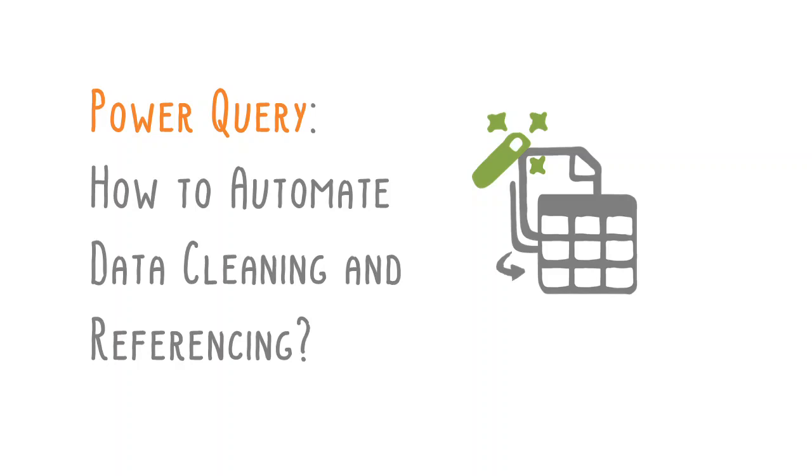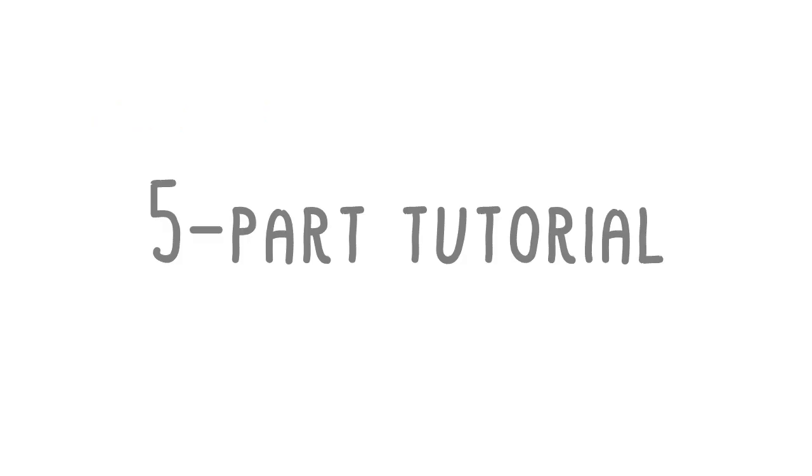This video shows you how to use Excel's Power Query to automate data cleaning and referencing instead of manually copying, pasting, and fiddling with the data. It is the fourth of a five-part tutorial that helps you work smart by guiding you on how to set up an automated template.